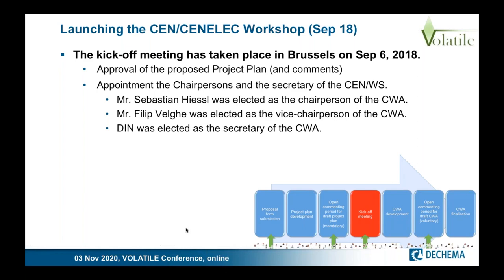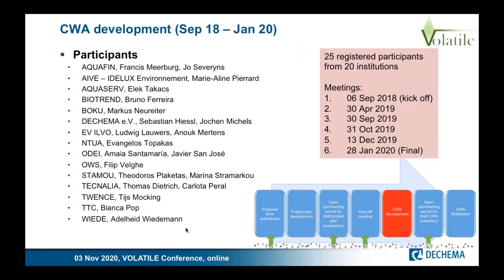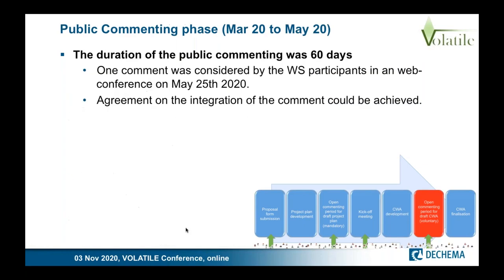Then the formal things are done and the work started. We had six meetings with about 25 registered participants, and this phase took from September 2018 to January 2020. By evolving the project, the CWA was developed by its participants. The final meeting was at the end of January 2020, and then an optional open commenting phase started. We decided to have a public commenting phase, so the draft was published.